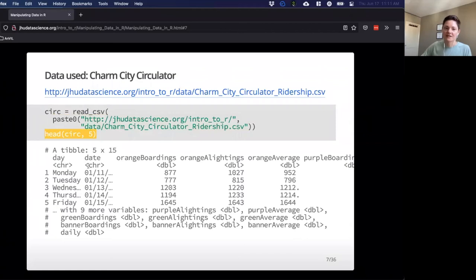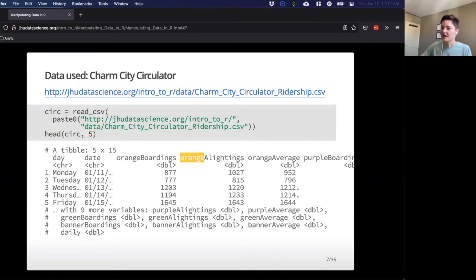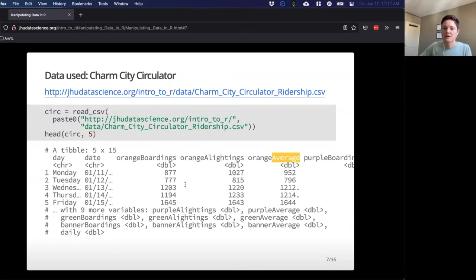This is what our data looks like — it's a tibble with a lot of repetitive columns: orange line, orange line, orange line repeated several times, then a purple line, a green line — basically a bunch of different columns. Each one represents a different kind of ridership statistic: how many boardings, how many alightings, and what's the average. We have a lot of different columns and that can get a little unwieldy for R to work with.